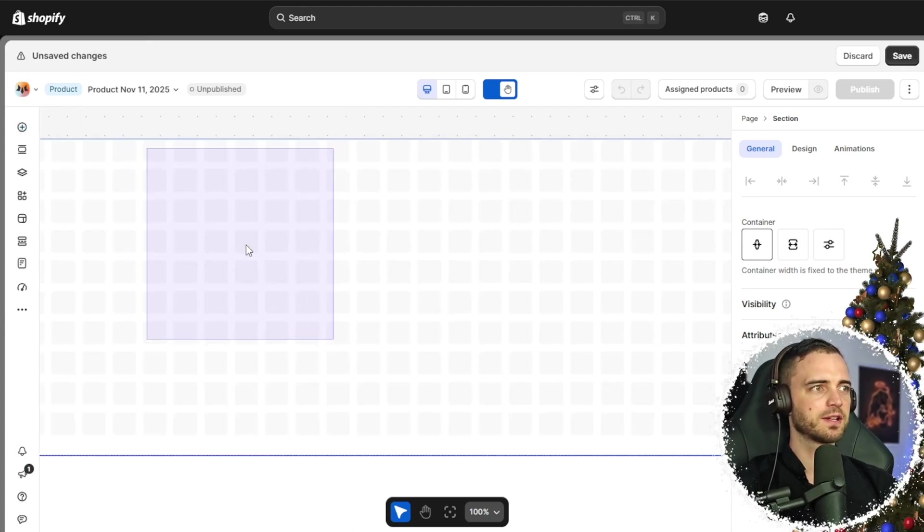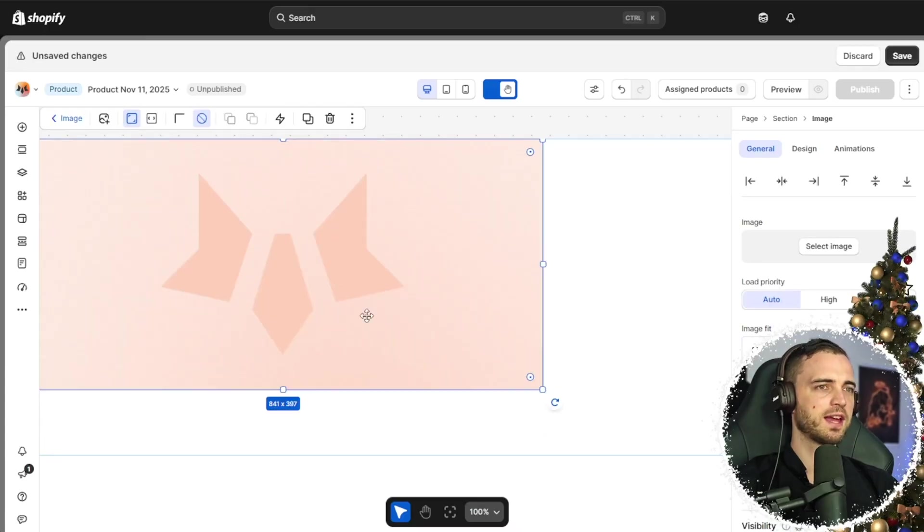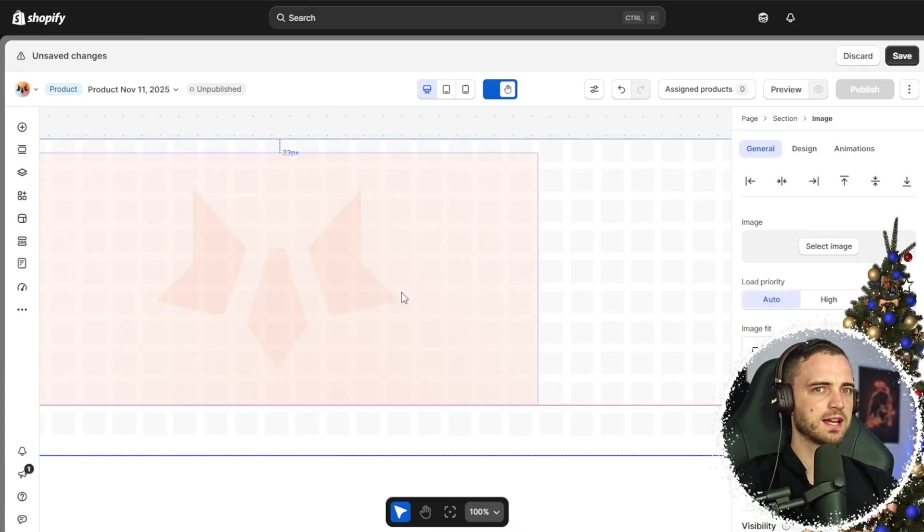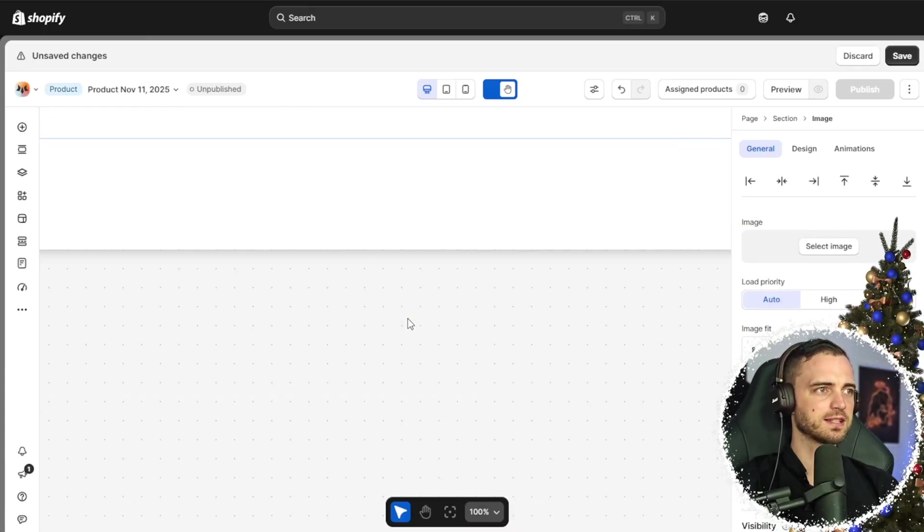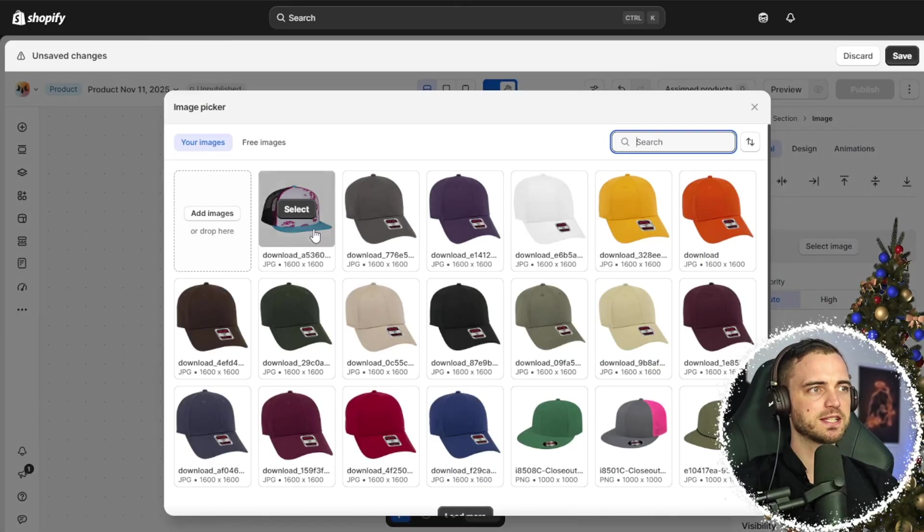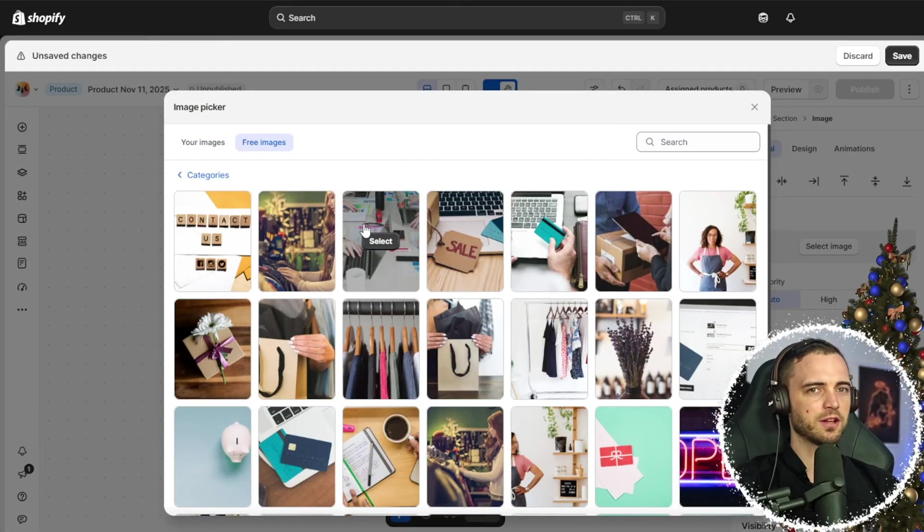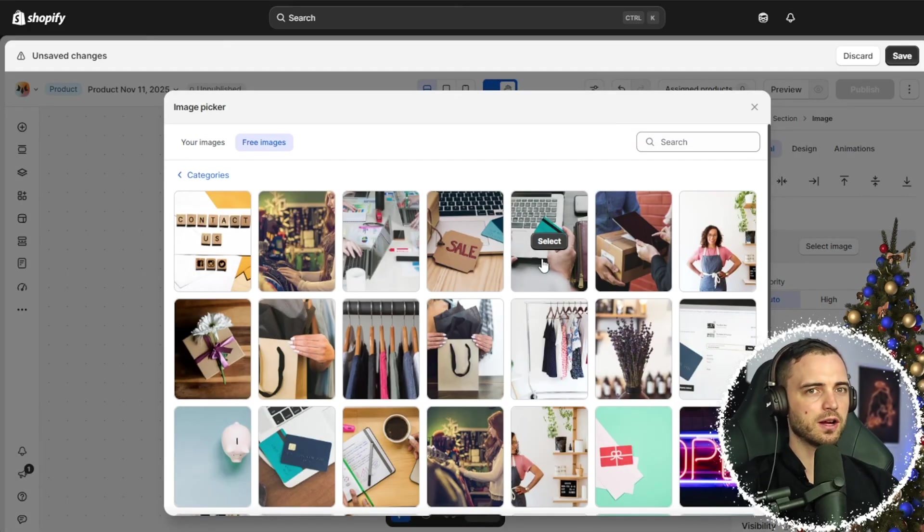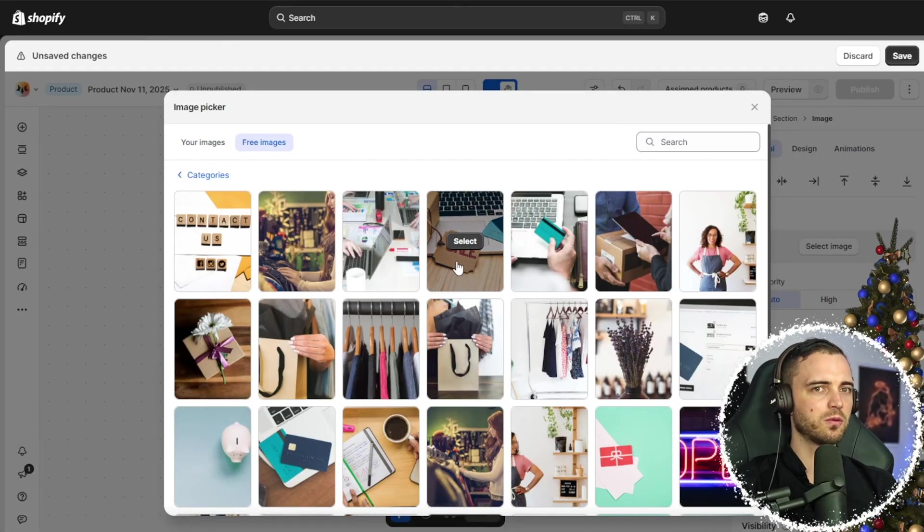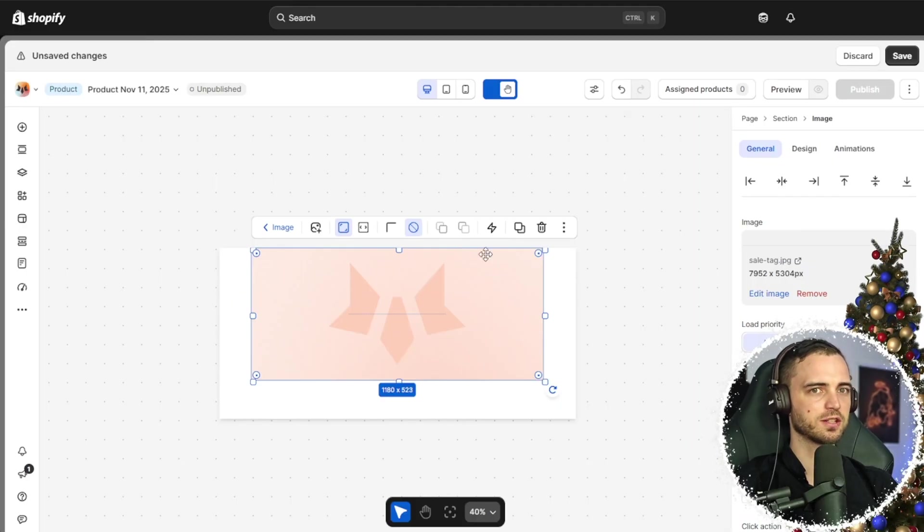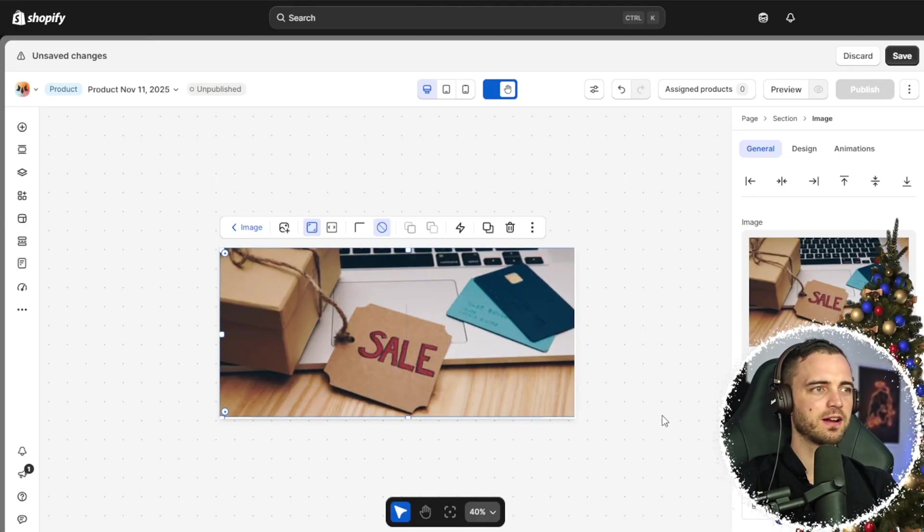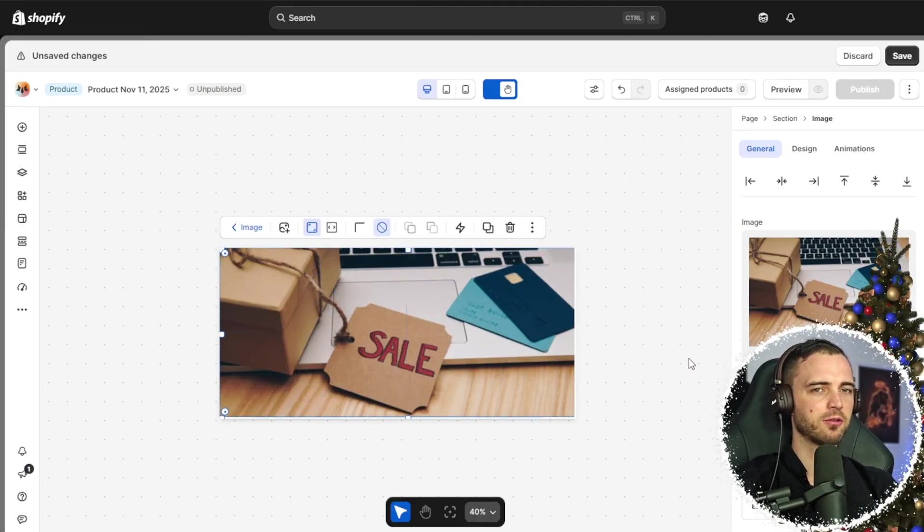So we can go to elements and go ahead and grab an image here. We can go ahead and resize that to the correct sizing. Now to change the image, we simply press the change image button. And then we can obviously upload our own images or pick one from this section. And just like that, we have our hero banner ready.